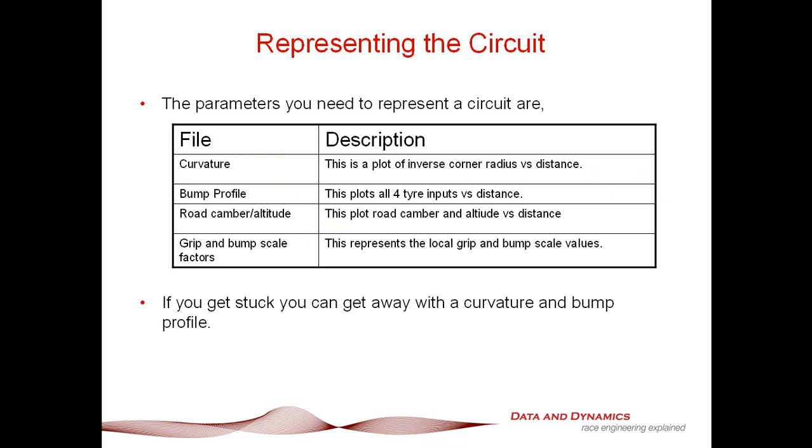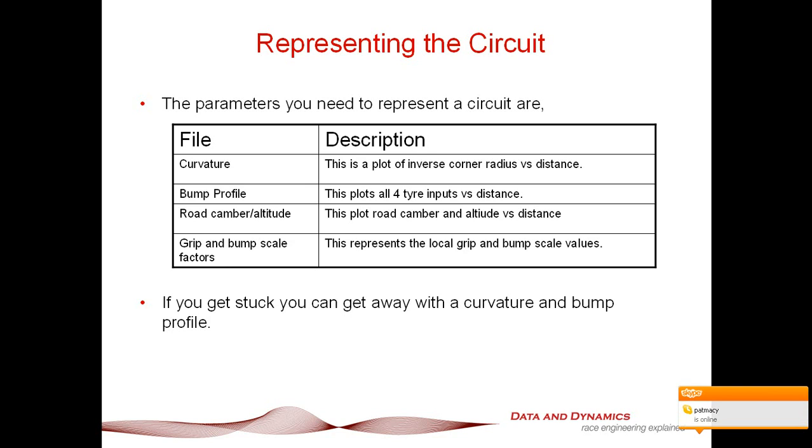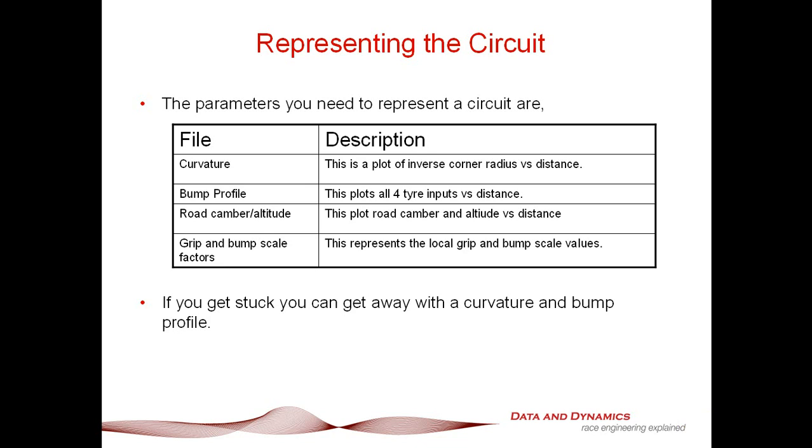The first is the curvature file, basically the trajectory the car's going to follow. The second is the bump profile, plotting all four road surface displacements versus distance. The third element is the road camber altitude file, plotting altitude and camber variation. The last element is grip and bump scale factors for local tuning. If you're in a rush, you can get away with just curvature and bump profile, but it's not ideal.